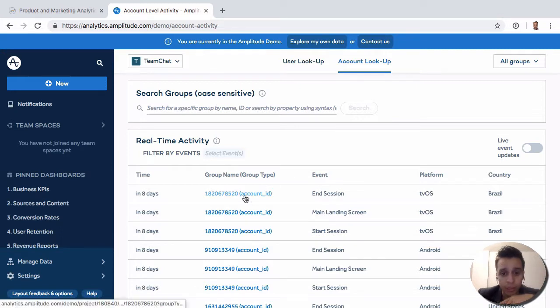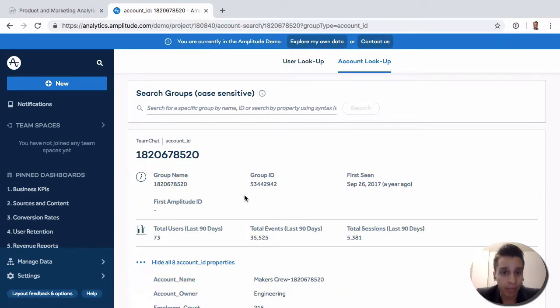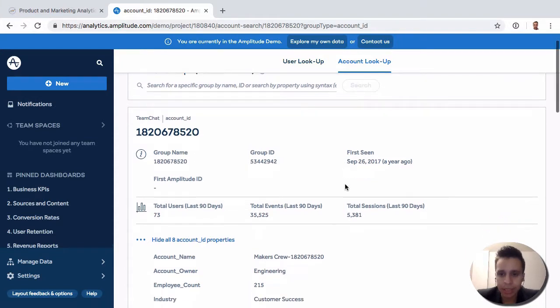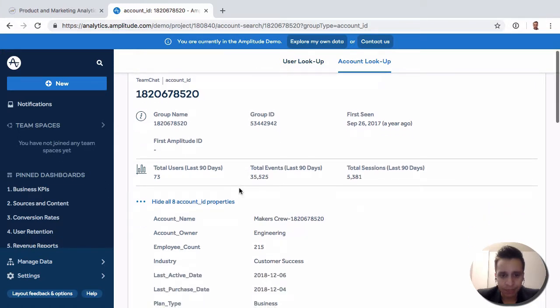Nonetheless, once you have a group here, we can open it just like we opened a user before, an individual user. But in this case, now we have some group properties. Group name, group ID, when the first group was seen.